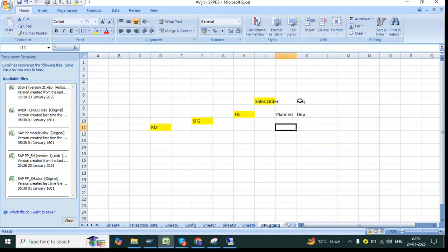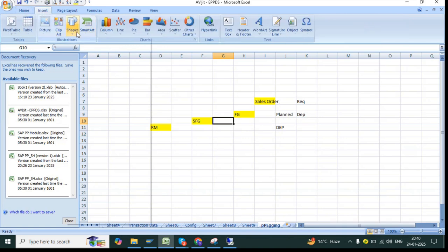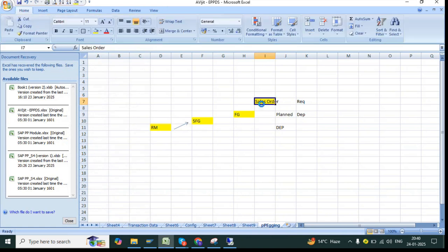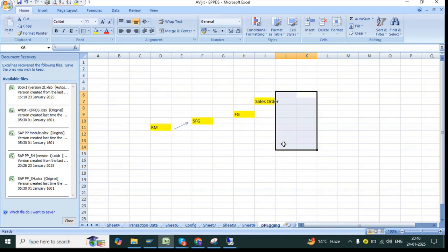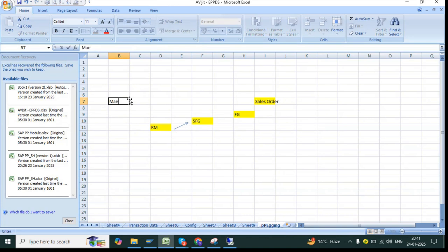The dependent element is your FG, then FG has a plan order, that plan order will have a dependent requirement for the SFG. SFG again is a receipt element. So pegging shows the relationship between all of these. If your sales order date changes, your whole planning will get changed. It is a one-to-one relationship — that linking and traceability is called pegging. It is majorly used in make-to-order scenarios.